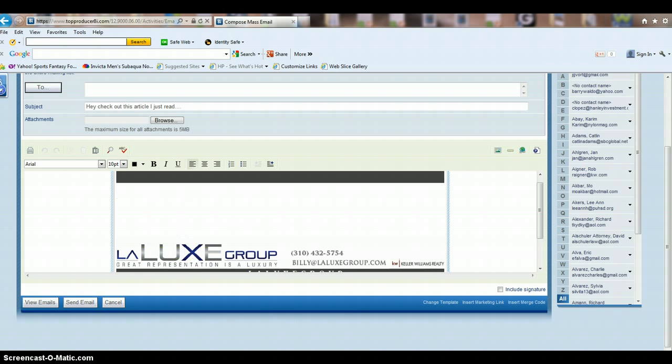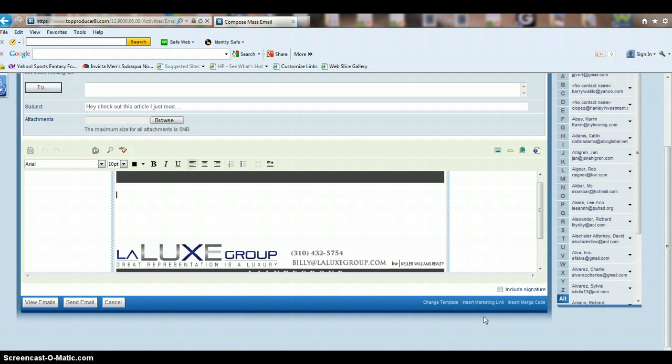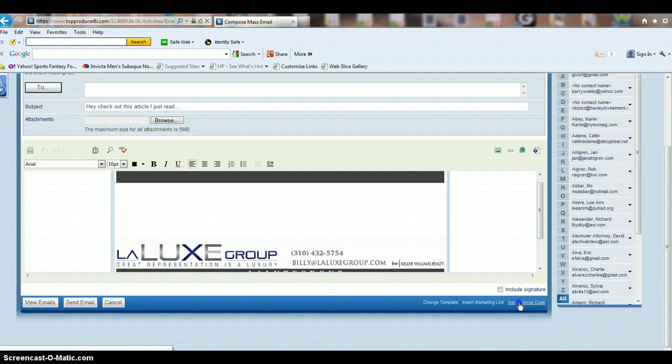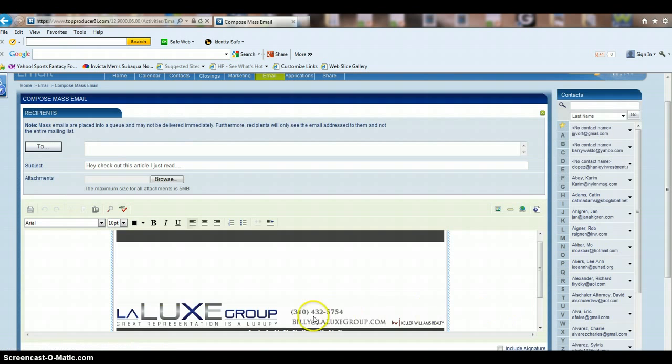If you want to include a merge code, so you want your emails to be personalized, if you want to send it to say dear Sally or whatever you want, you can insert a merge code in here. You do that by going down here at the bottom right, clicking on insert merge code.